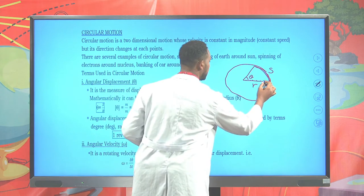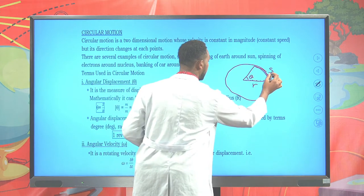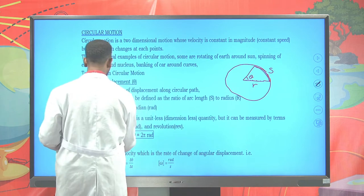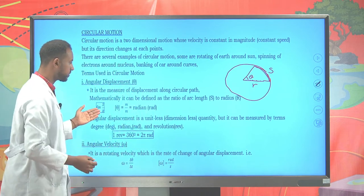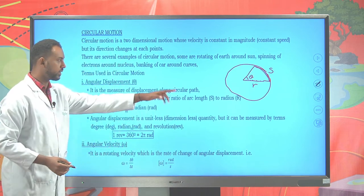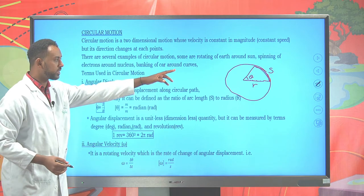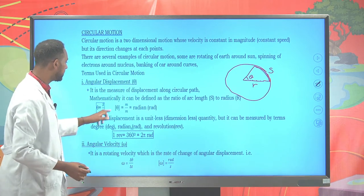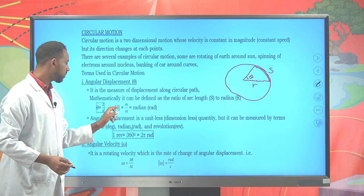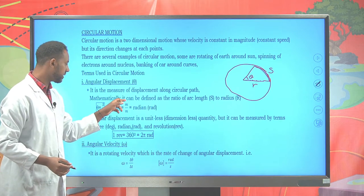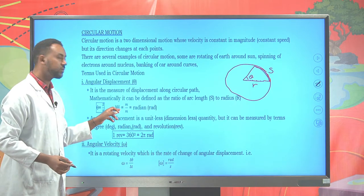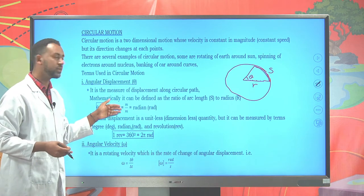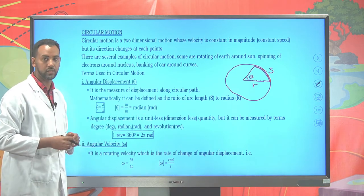The relation between the angle theta and the linear displacement S is theta equals S over R. The arc length or linear displacement S divided by the radius R gives us the angular displacement. The unit of angular displacement is meter over meter, which is dimensionless, but it has units known as radian.